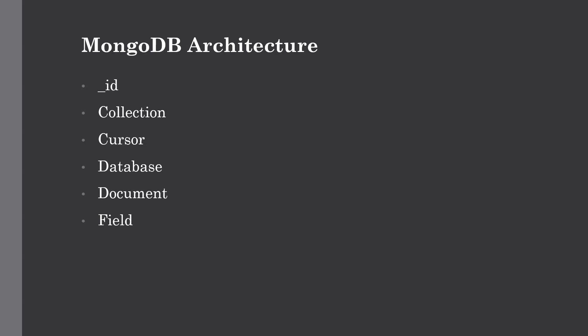The first one is _id. This field is required in every MongoDB document. It represents a unique value in the document and is like the primary key. If you create a new document without the _id field, MongoDB will automatically create it for you. Now we have collections. This is a grouping of MongoDB documents. A collection is a collection of different documents and is equivalent to a table created in conventional RDBMS such as Oracle or MySQL. A collection exists within a single database.